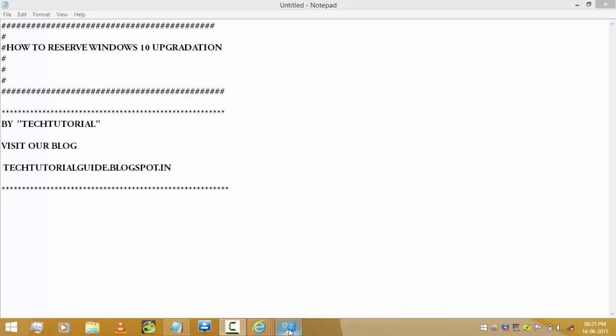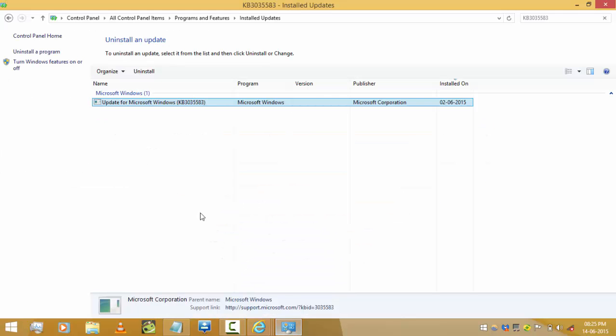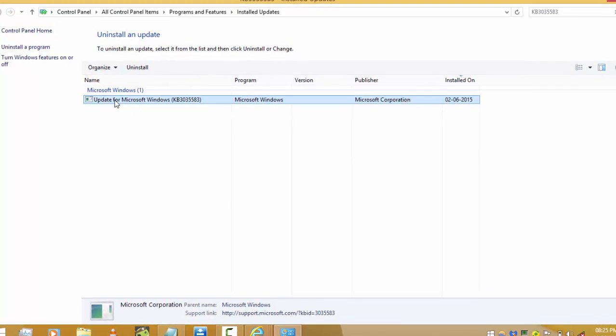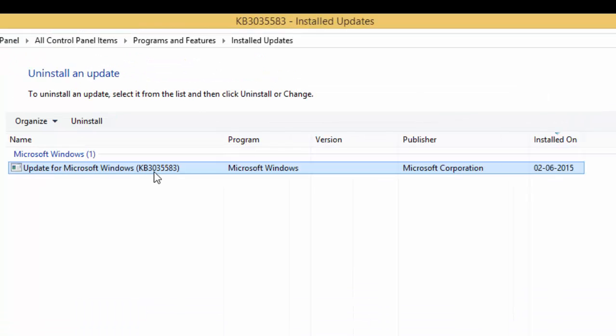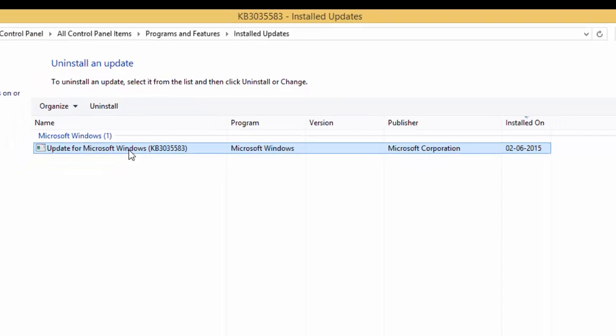First of all, what you need to do is go and update your Windows and it will automatically download this file called KB3035583. It is a kind of tool to check or reserve Windows 10.